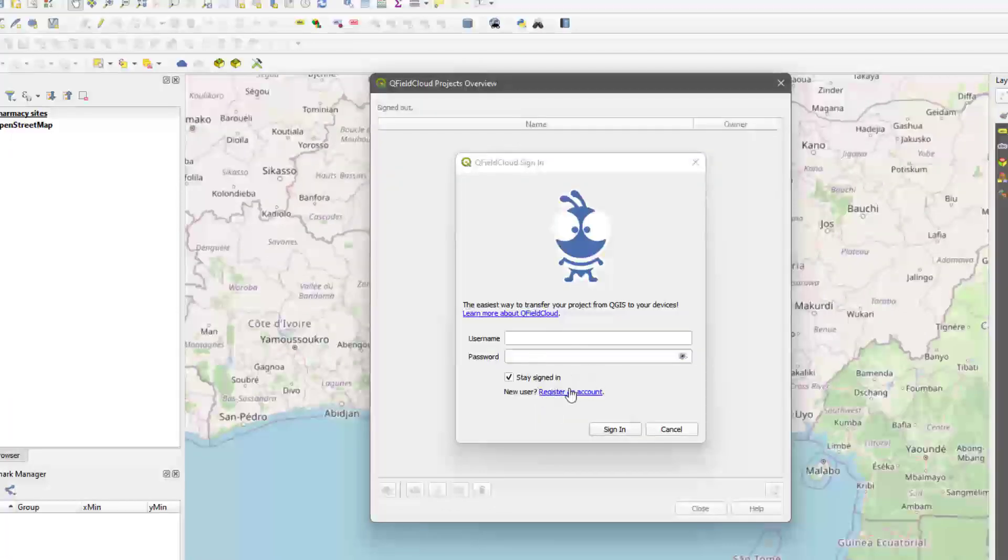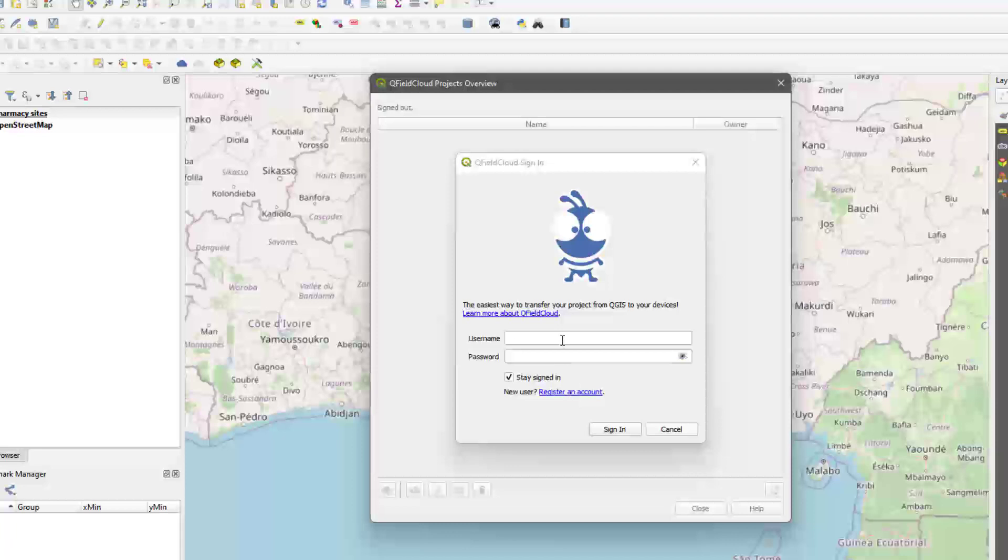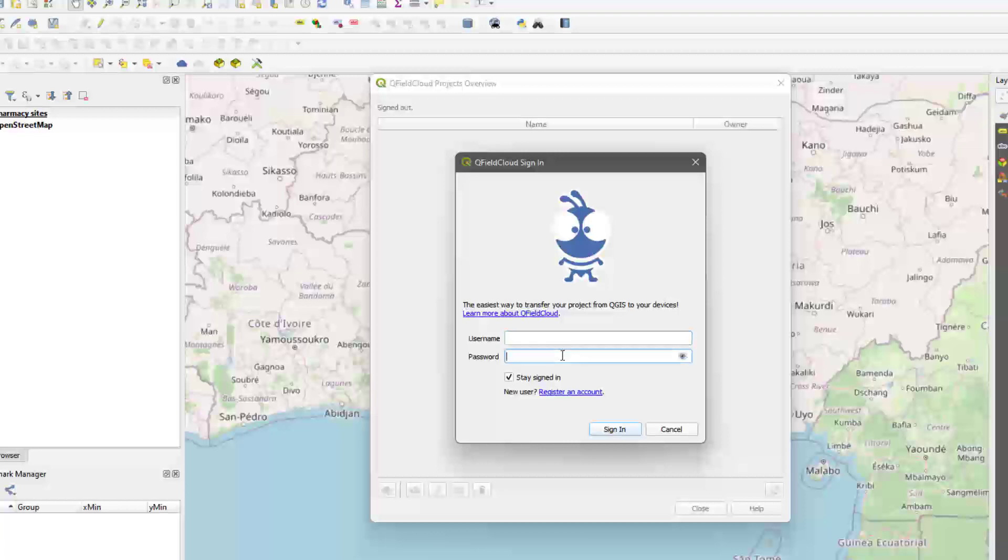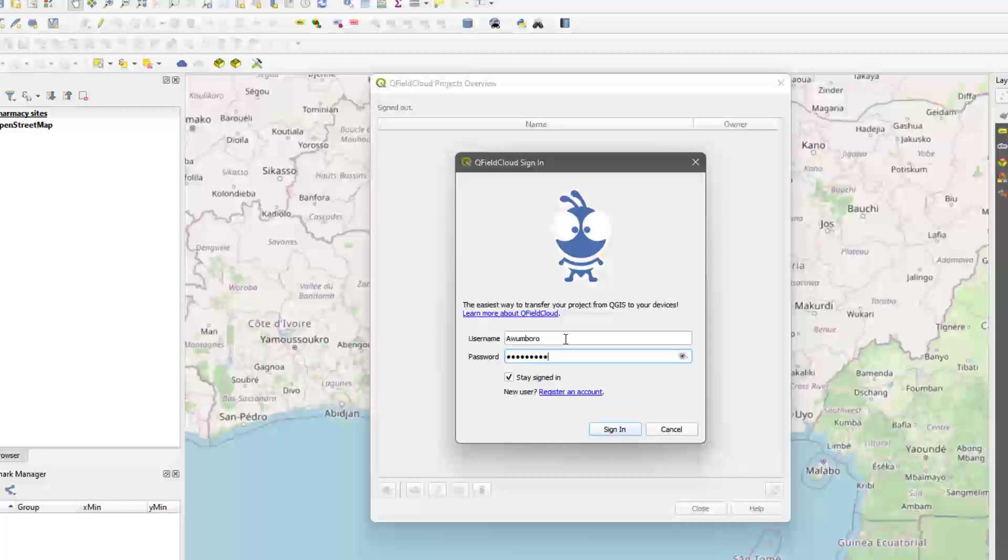Let's start with the QField Cloud. If you are new to it you would have to create an account or register. If you click on register they will lead you to their website. You create an account, take note of your account details - your username or your email and then your password.